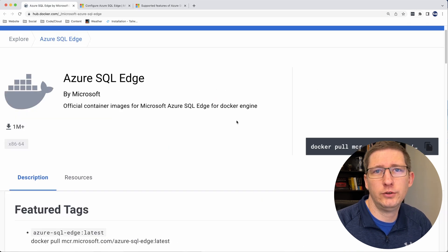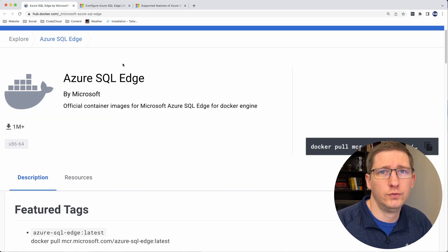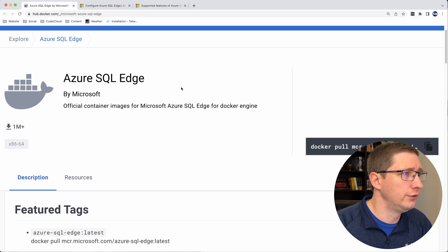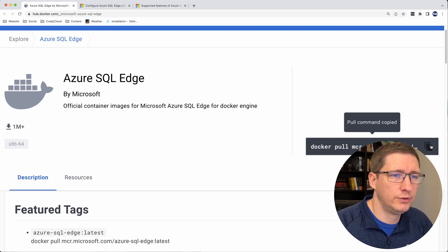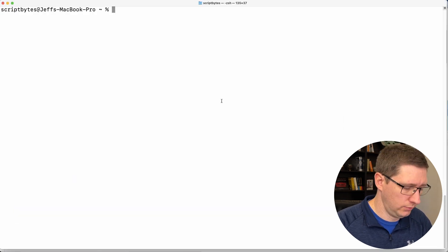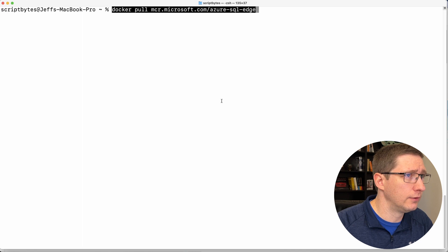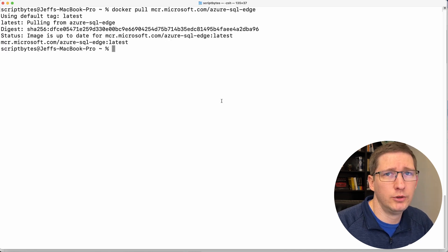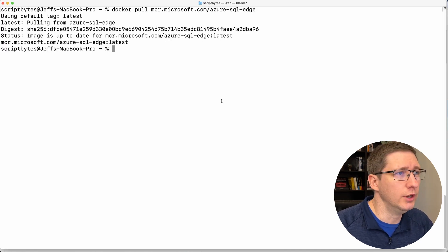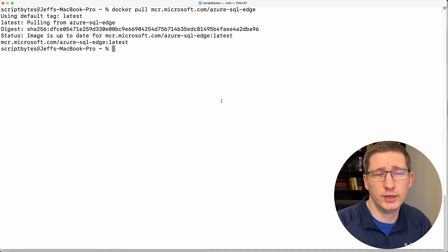So to get started, the first thing we need to do is pull down the image. So if you head over to the Azure SQL Edge Docker page, you can copy this command right here, open up a terminal and run that. So I already have this on my computer. So it was pretty much instant. But if you don't, it'll take a few minutes for this to download.